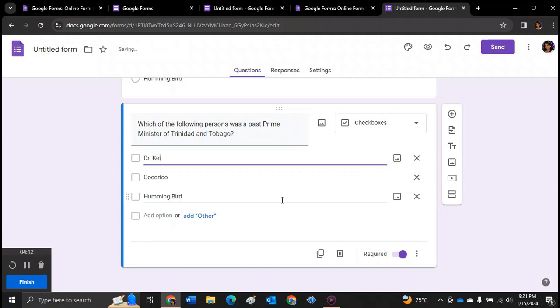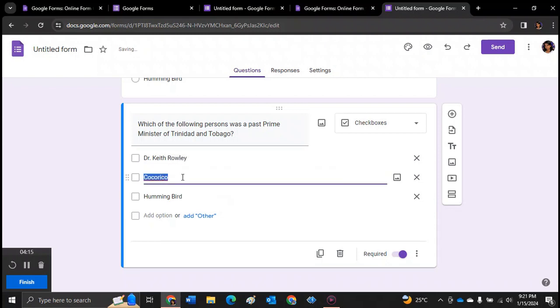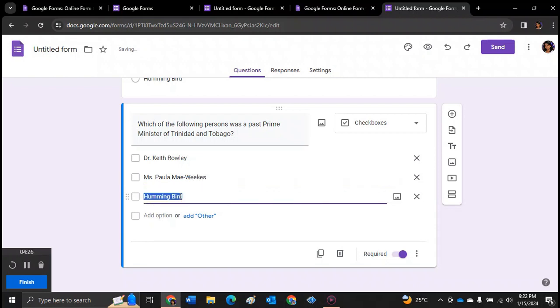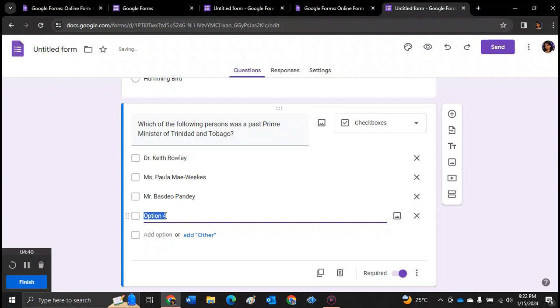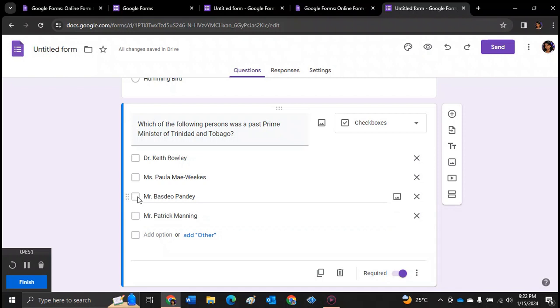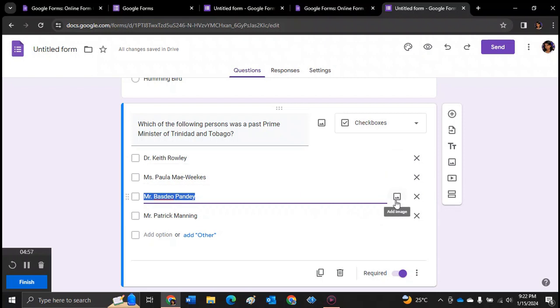So you can change these answers to Dr. Keith Rowley. You can say Ms. Paula May Weeks. Or Mr. Vassdale Pande. So you can do a checkbox in case they want to select more. So Mr. Patrick Manning. In this case, the students can select more than one option. And again, you can put the pictures in it.